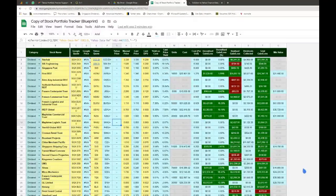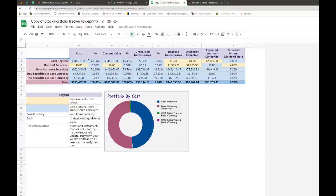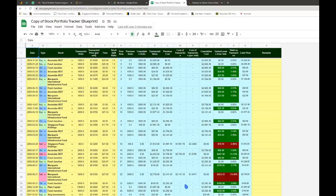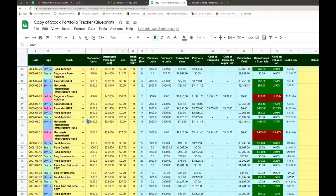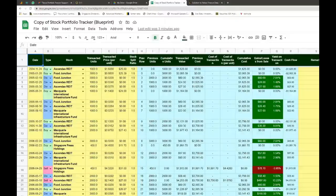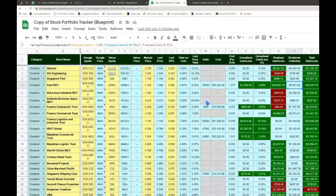Hello everyone, this is Keith from Investment Moats. This video is going to be on troubleshooting, specifically on my free stock portfolio tracker. My free stock portfolio tracker is a free Google spreadsheet that allows you to track investments in different currencies based on transactions — buy transactions, dividend transactions, and sell transactions.